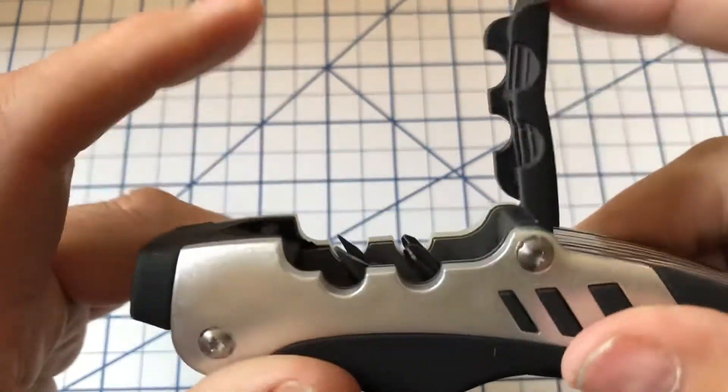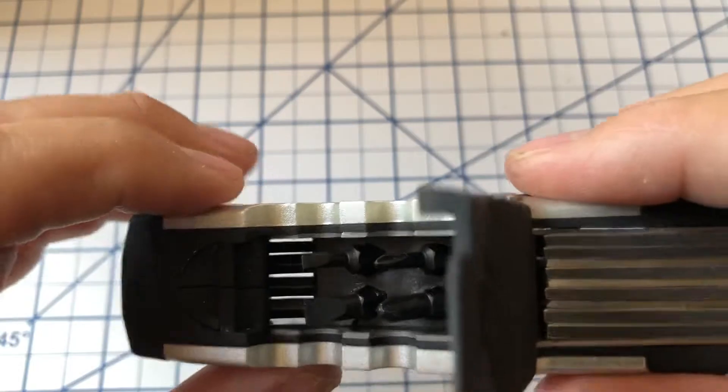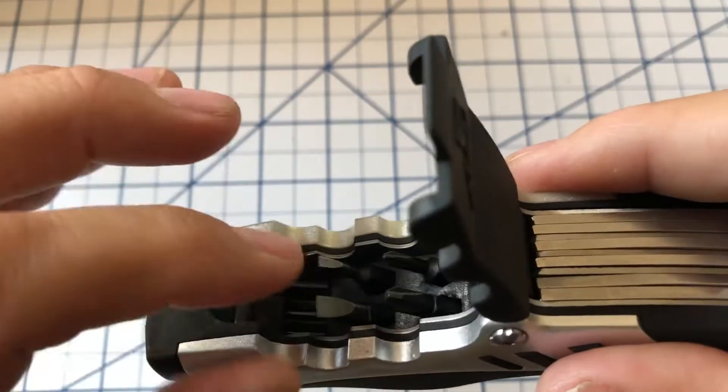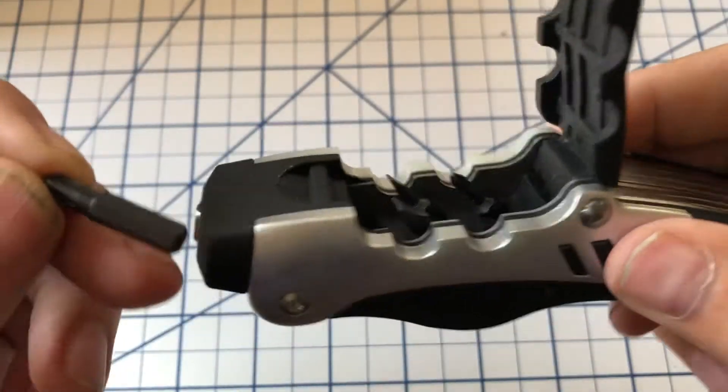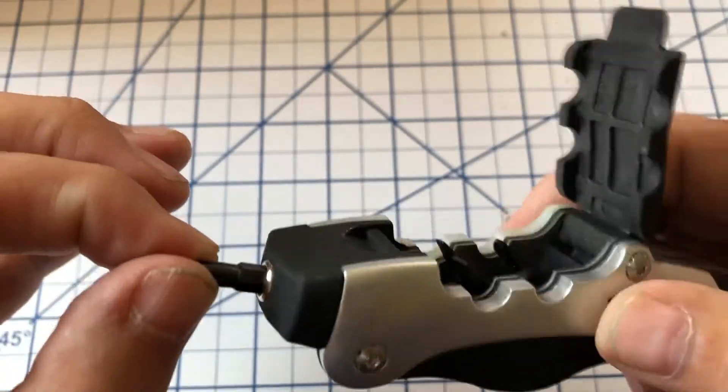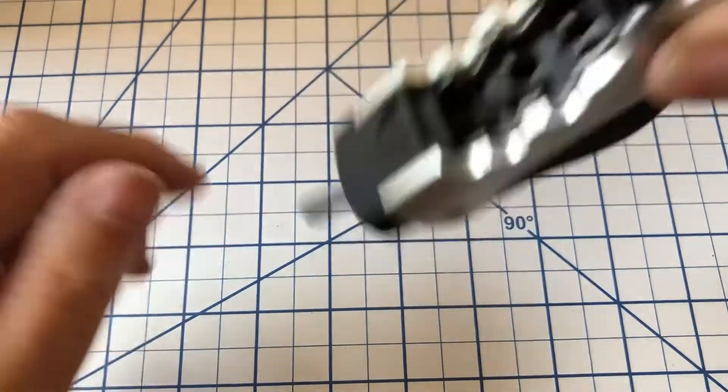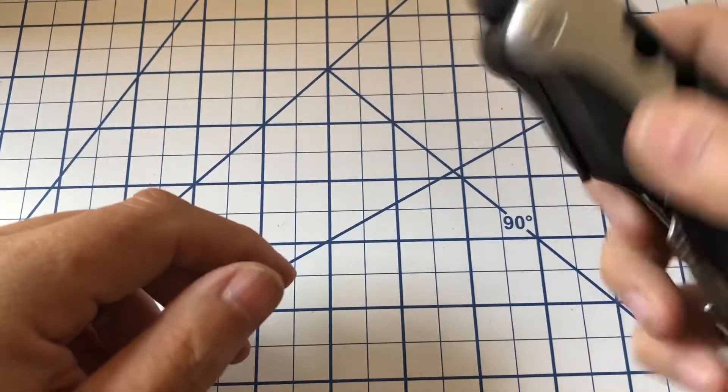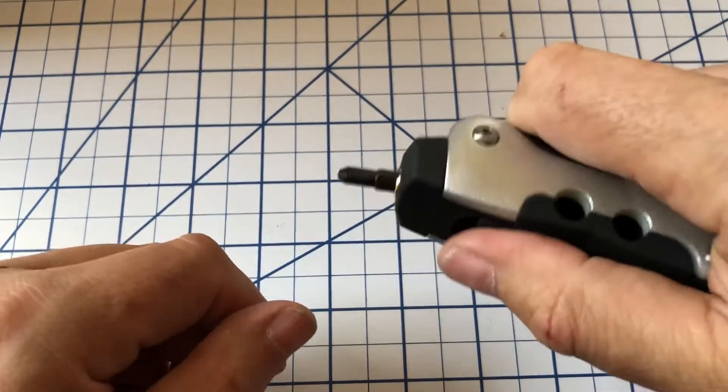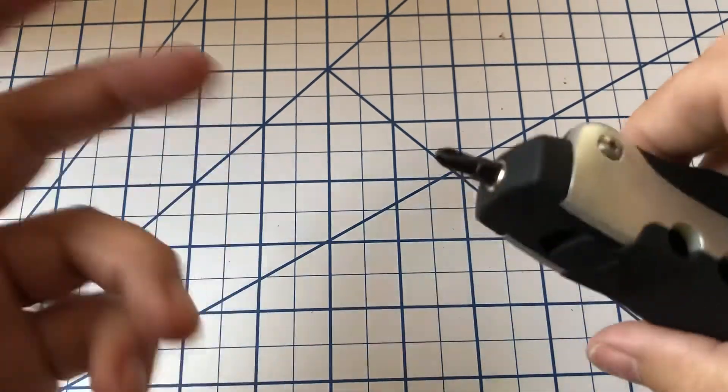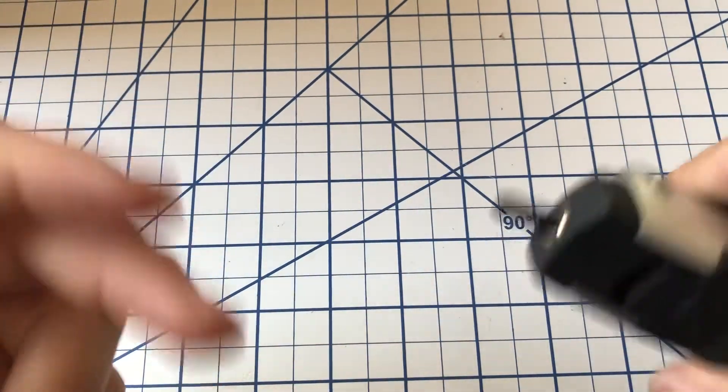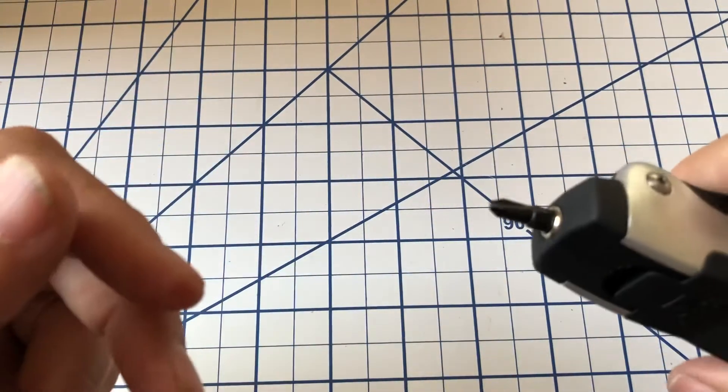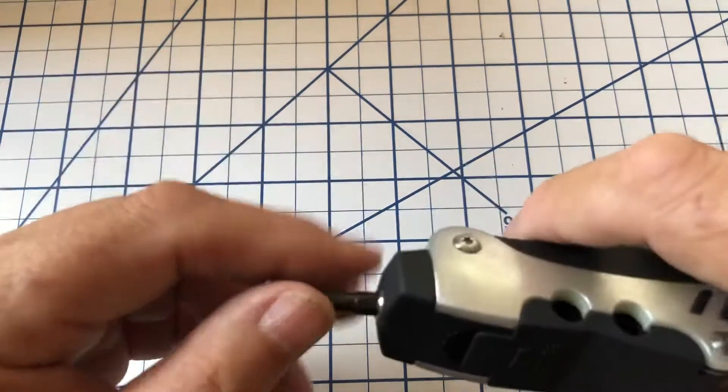And then you have this little compartment. You've got four driver bits and they go right in the end here. It's magnetic, and so if you need to adjust your scope or anything like that, you can use some of these things.